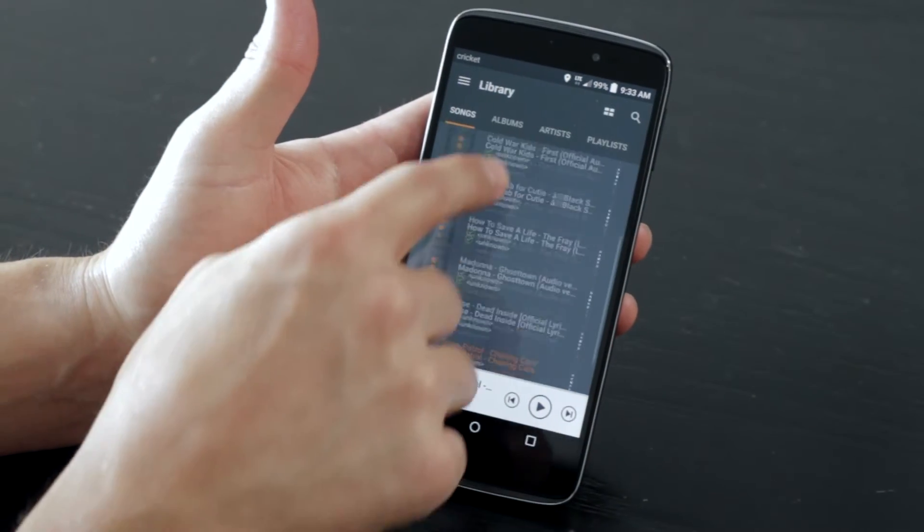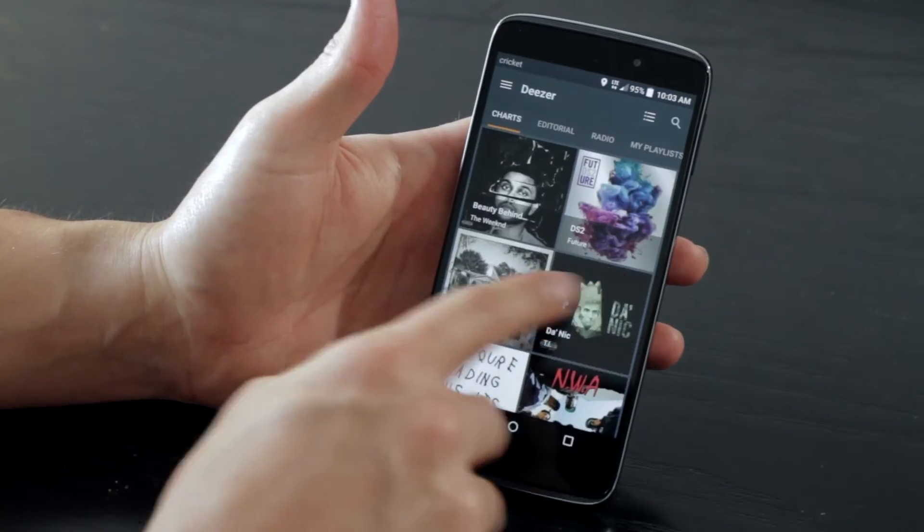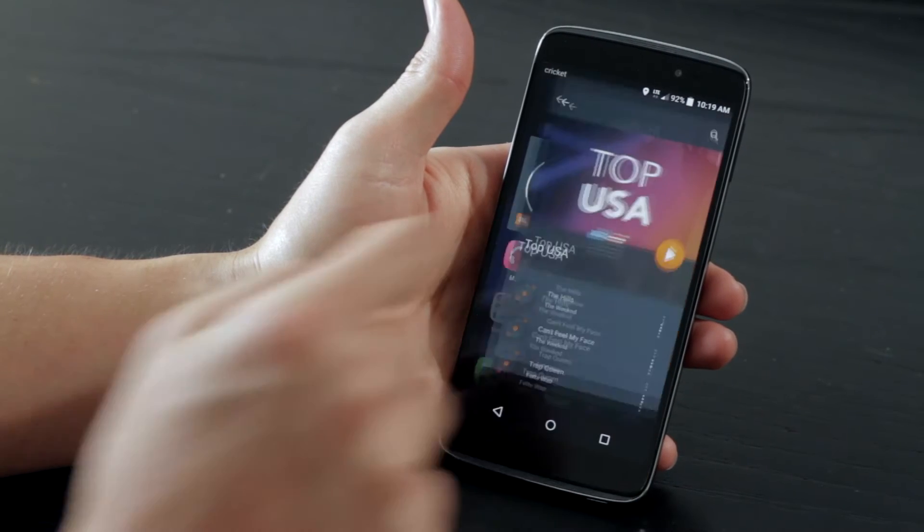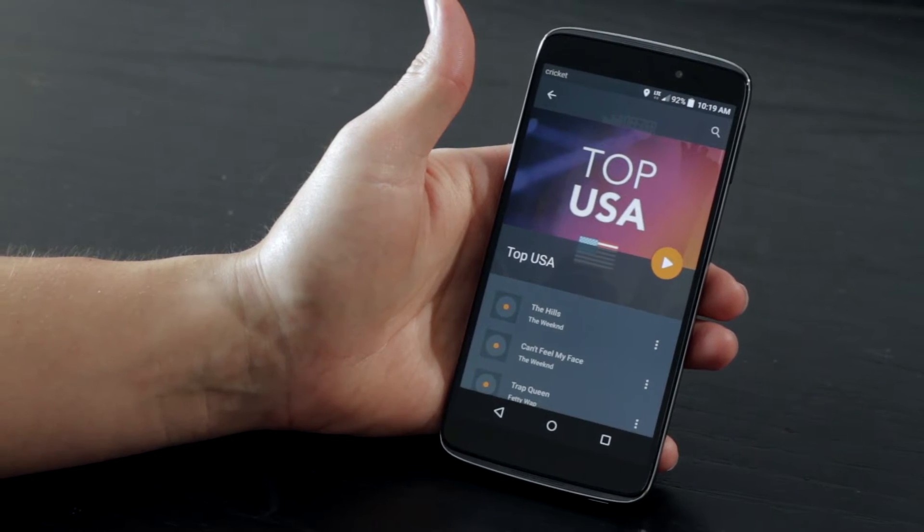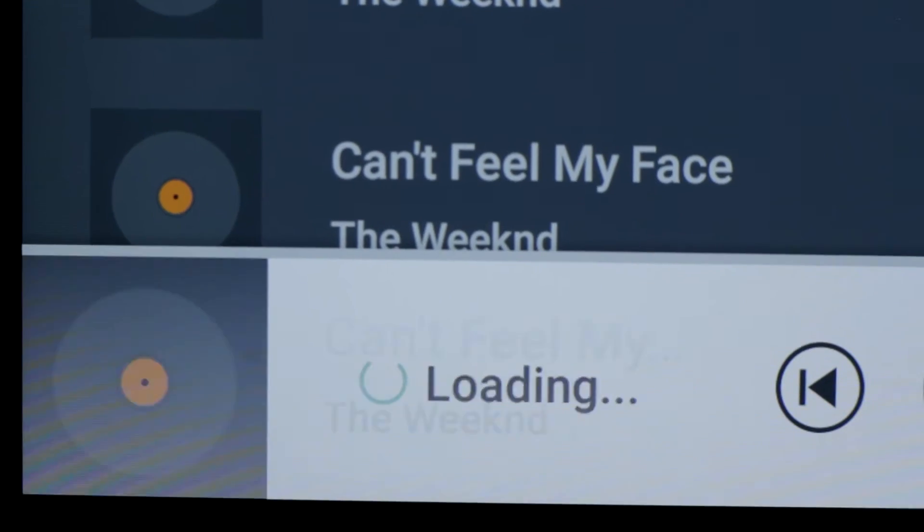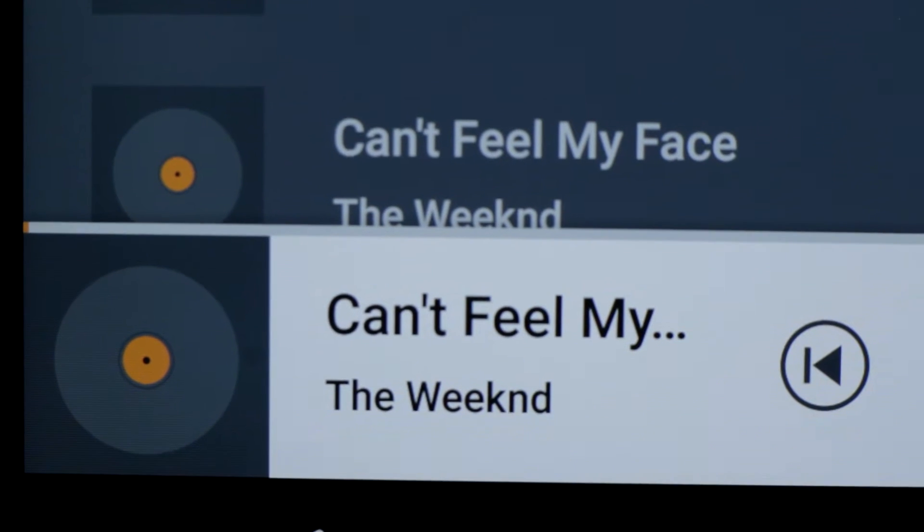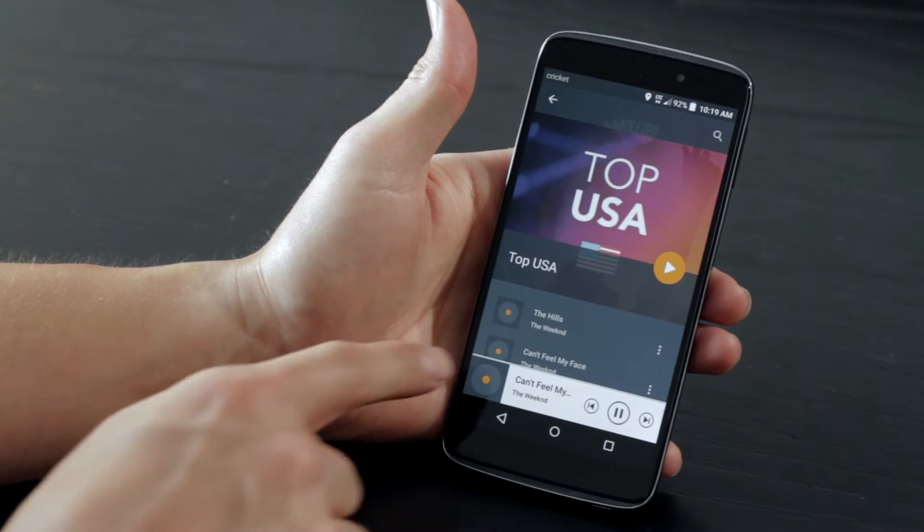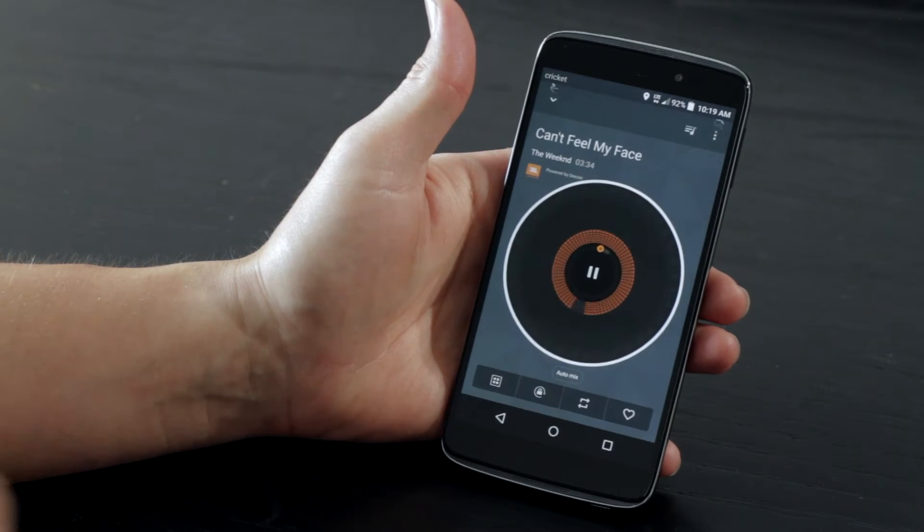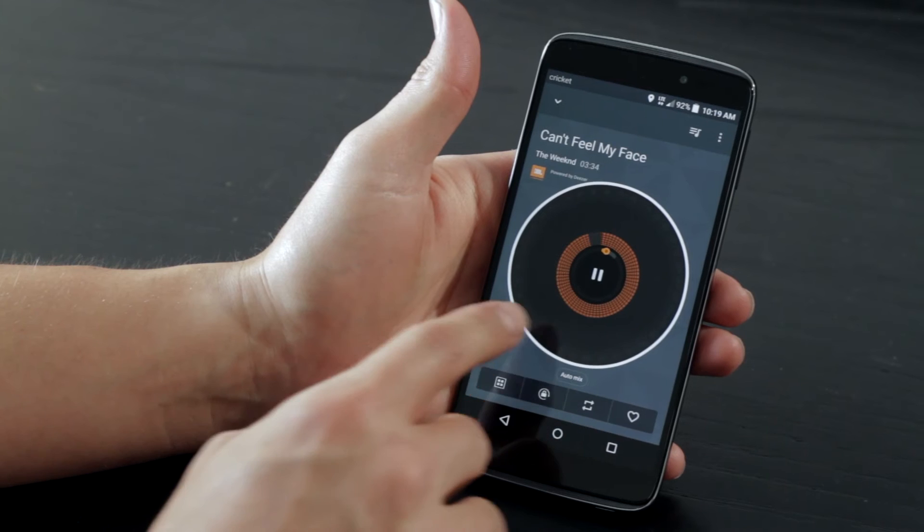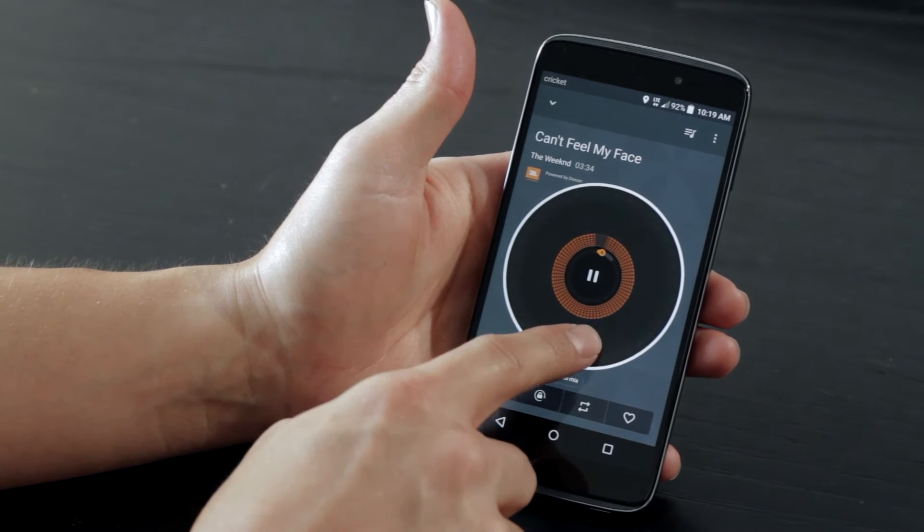Either from your library or via Deezer from Cricut, find a song you want to scratch. Tap on it to begin playing the track, then click on it again to bring up the turntable view. Move your finger up and down on the turntable to scratch.